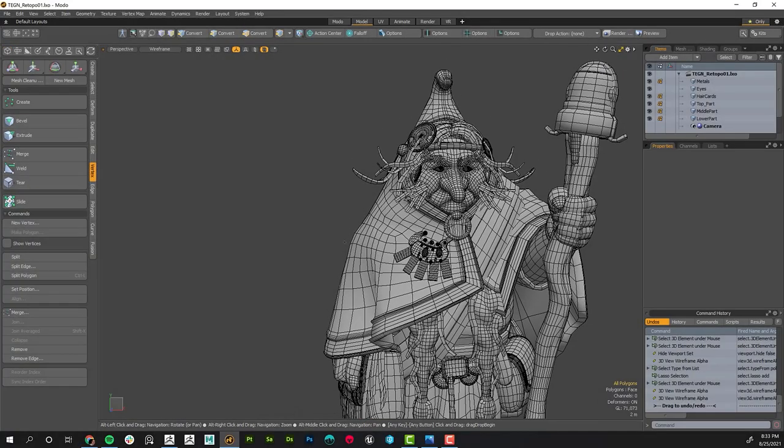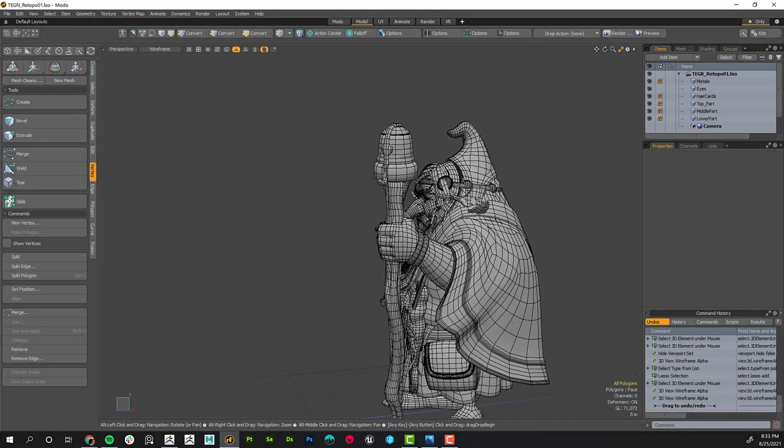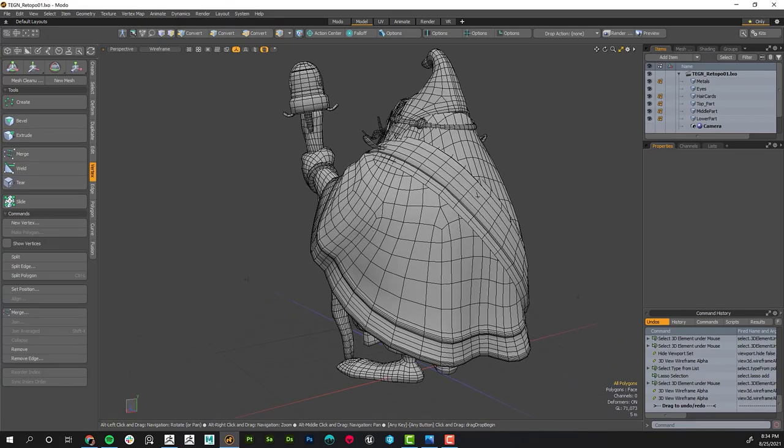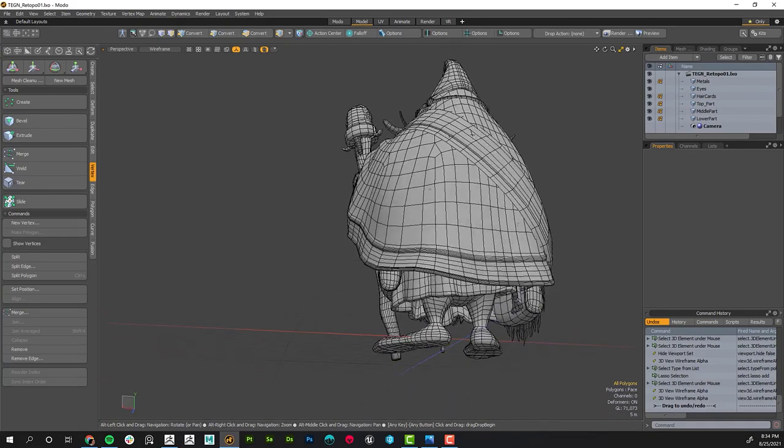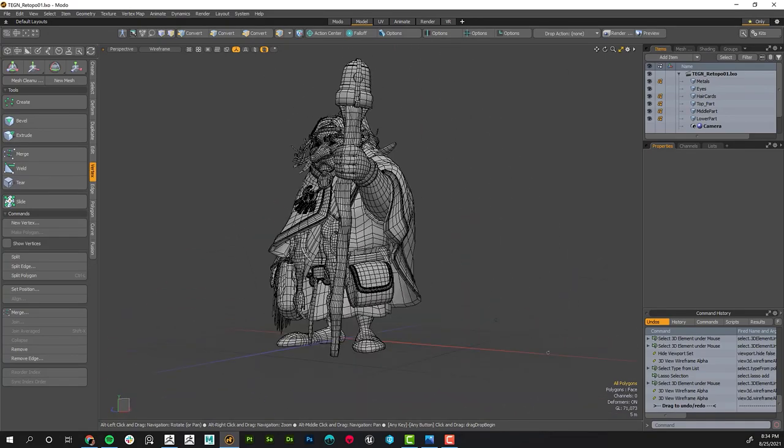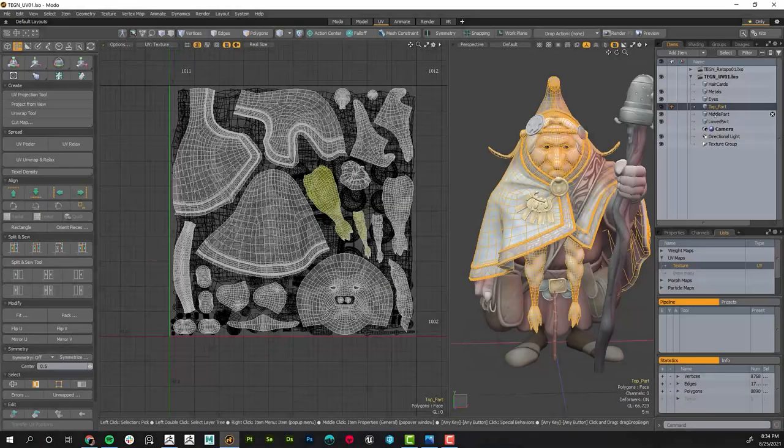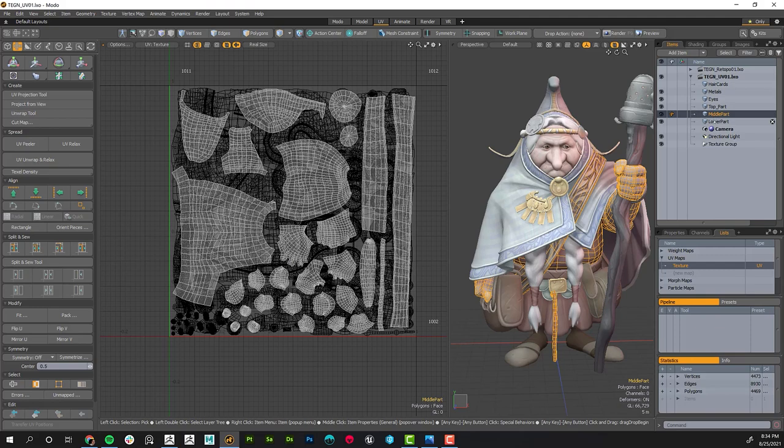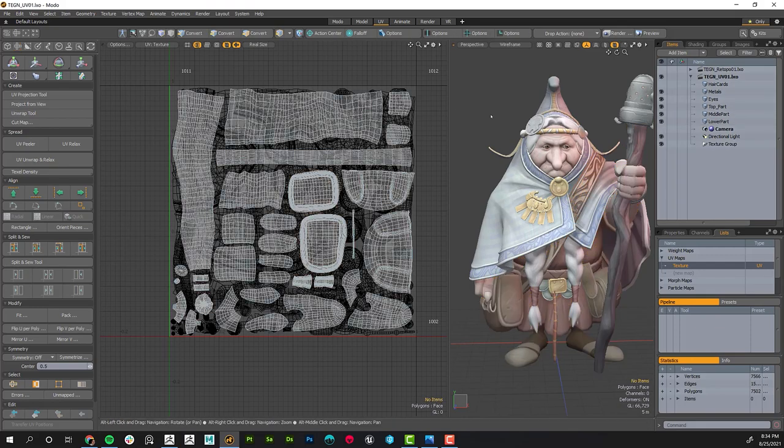Week three will be all about re-topology and UVs. Students will create a game res mesh from their ZBrush model, learn how to create great and efficient UVs, and finally bake texture maps, which we will use in the texturing process.